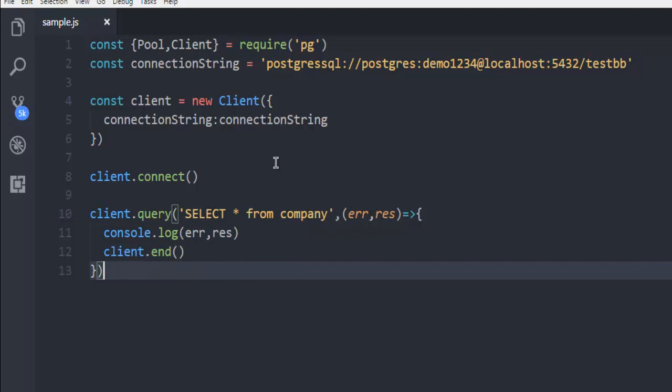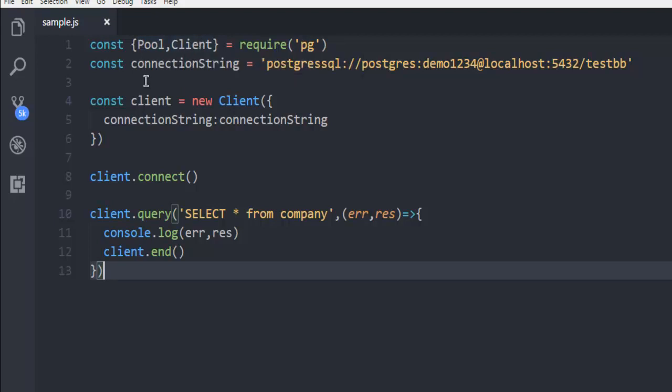So what we have done so far is we basically initiated our Postgres package, created a pool and client, and then connection string that contains username, password, your host, then port, and database.